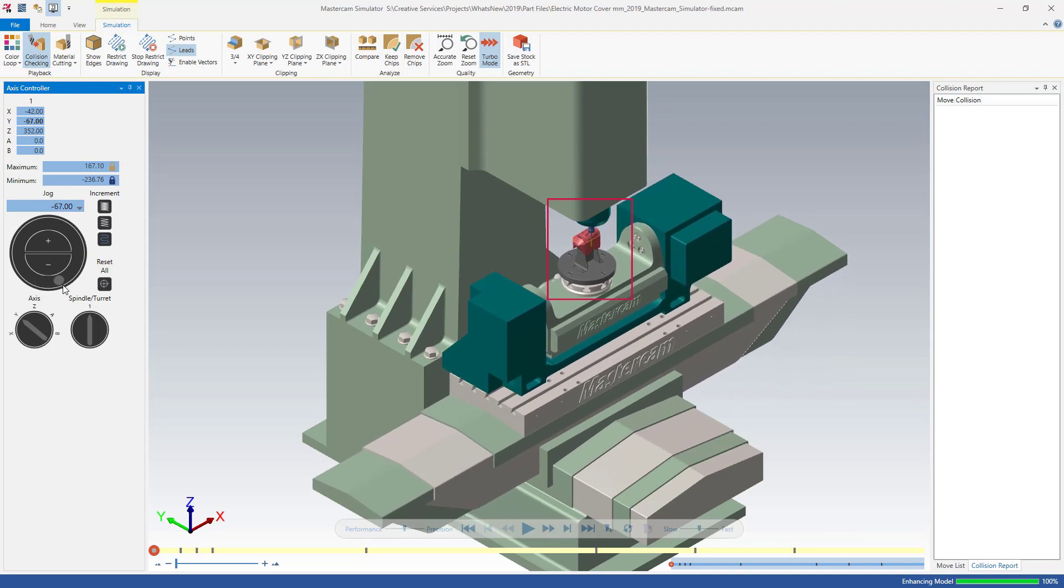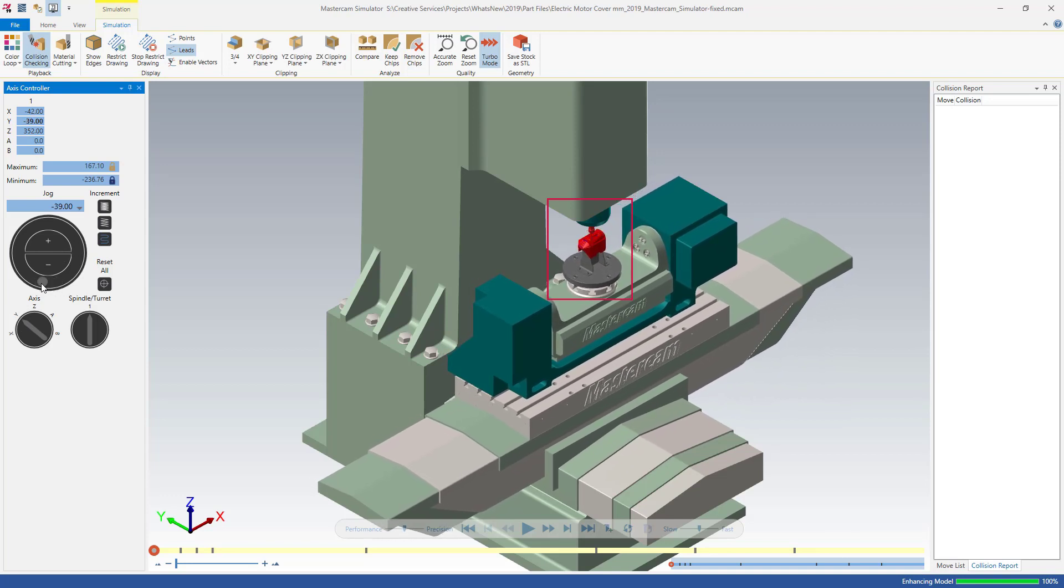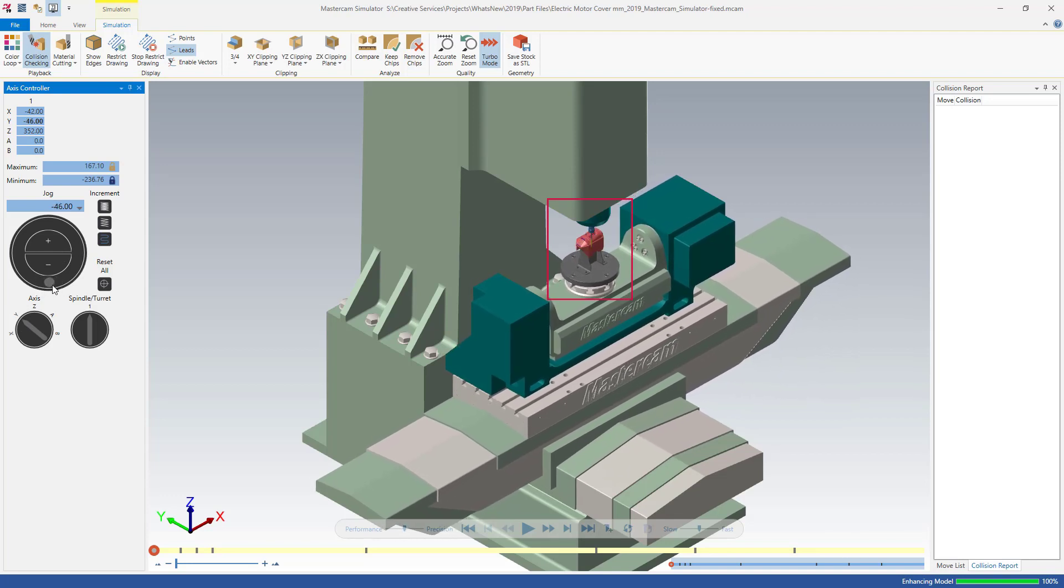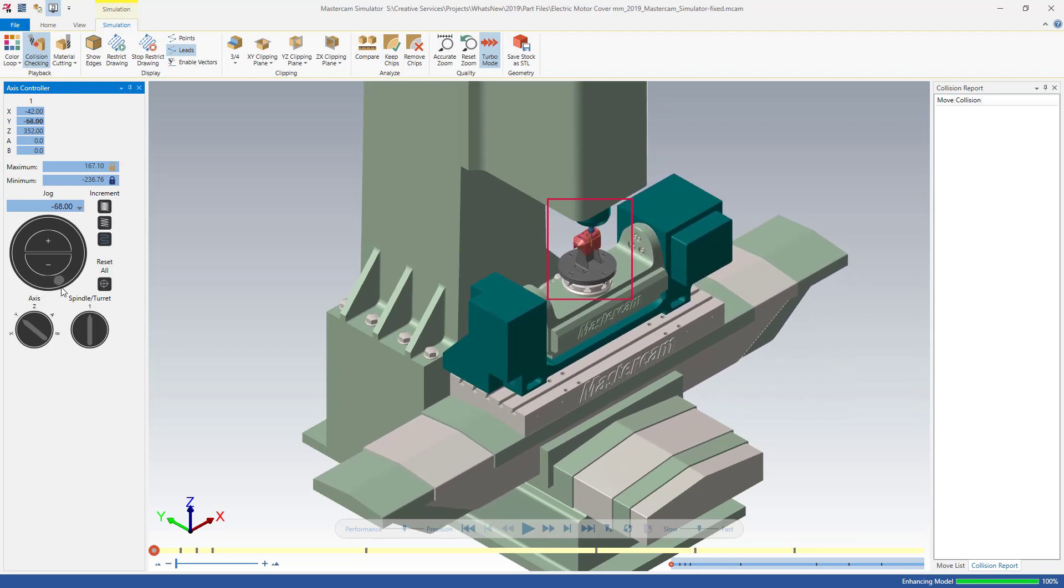After running simulation, Mastercam adds any collisions to the collision report.